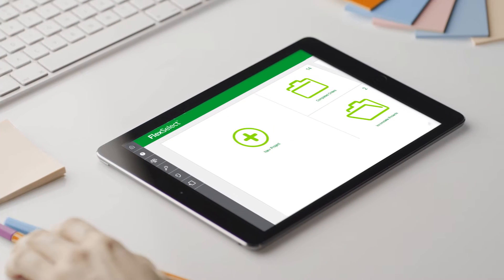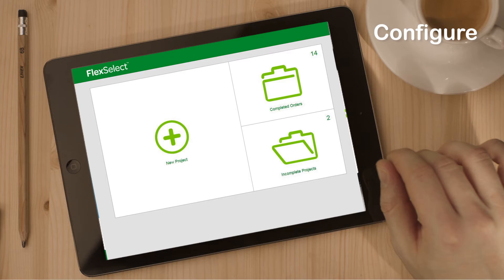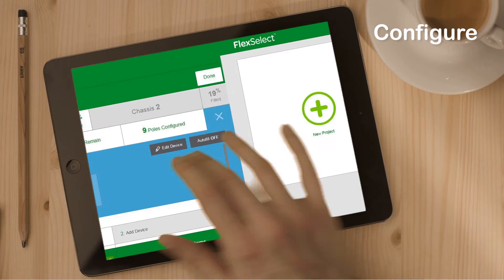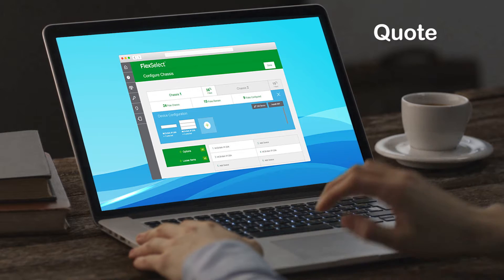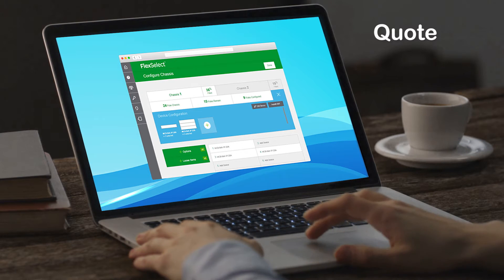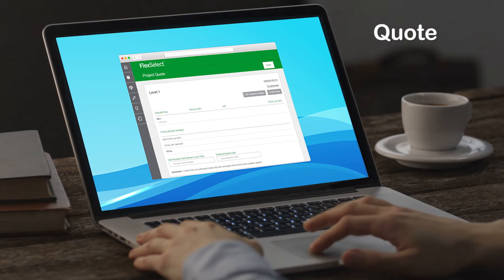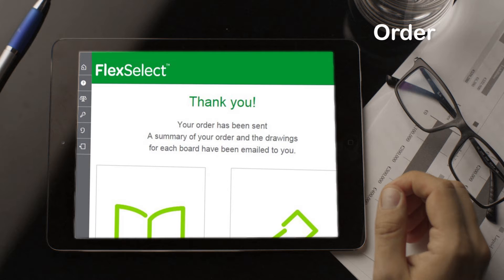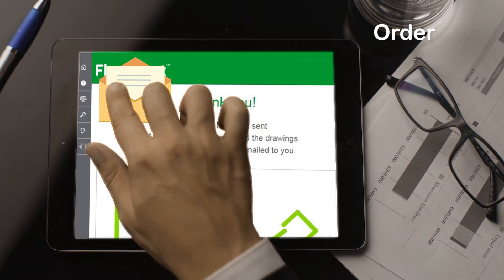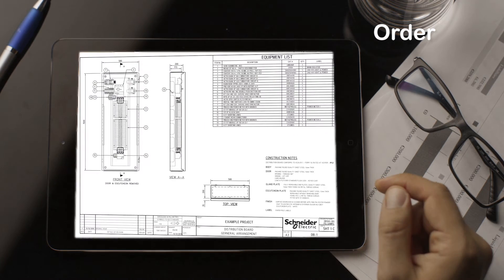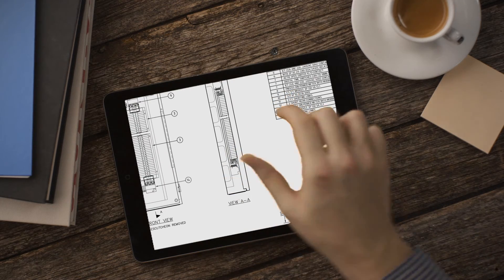As an industry first, FlexSelect allows you to quickly and easily configure custom distribution boards online. This time-saving tool lets you specify and order in a few simple steps, providing you with an immediate quote for your specific requirements. And once you place your order, you'll receive technical drawings of your custom distribution board design.